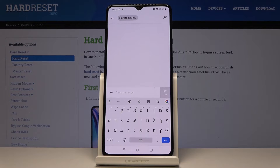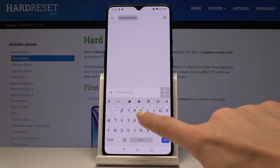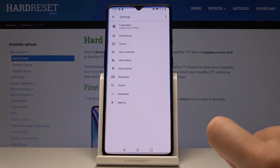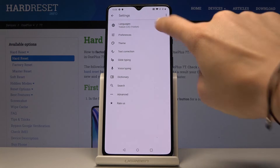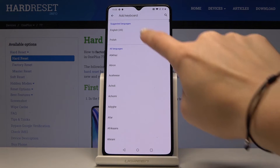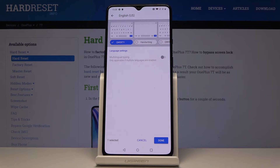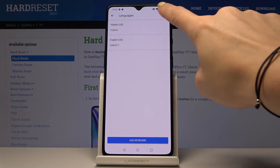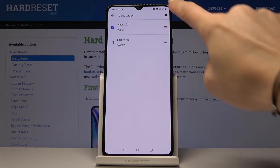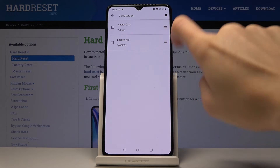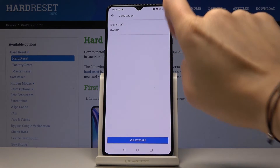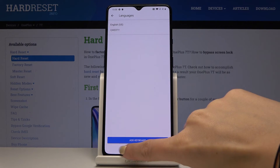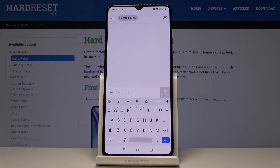If you'd like to go back to English or change the language again, simply tap on Settings, pick Languages, tap 'Add Keyboard', select English, tap 'Done', and then remove Yiddish by tapping the bin icon. As you can see, we are now back in English.